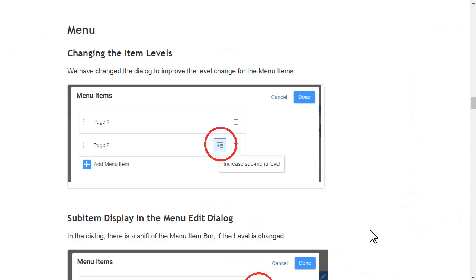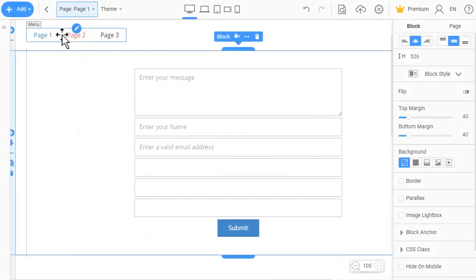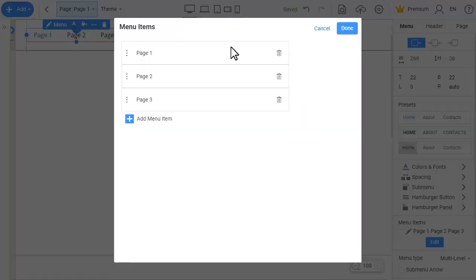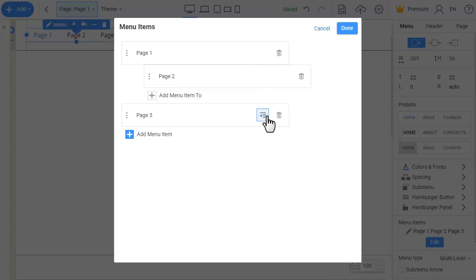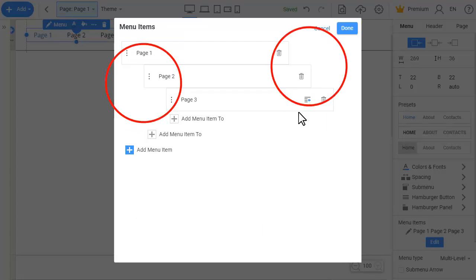We have changed the menu dialog to improve the level change for menu items. In the dialog there is a shift of the menu item bar if the level is changed.